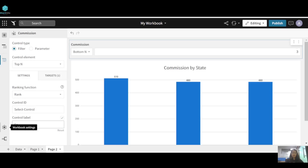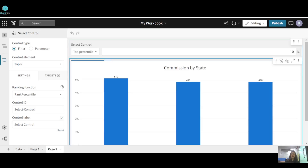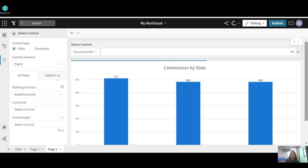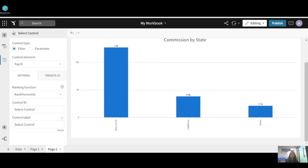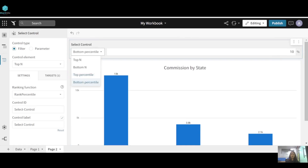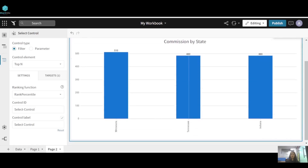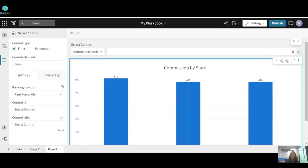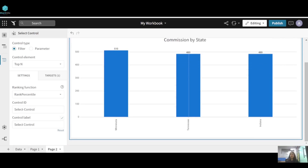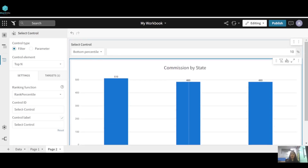The control label can also be changed — you can give it the name 'Select Control'. Now suppose you want to see top 10 percentile — these are the top 10 percentile states in terms of commission. For the bottom, these are the bottom 10 percentile states in terms of commission. That's how we create a Top N control in Sigma. Thank you for watching.